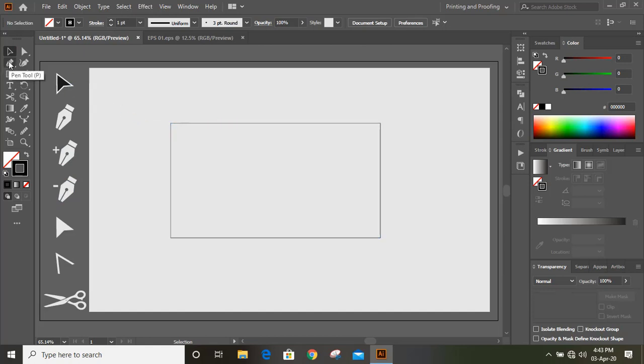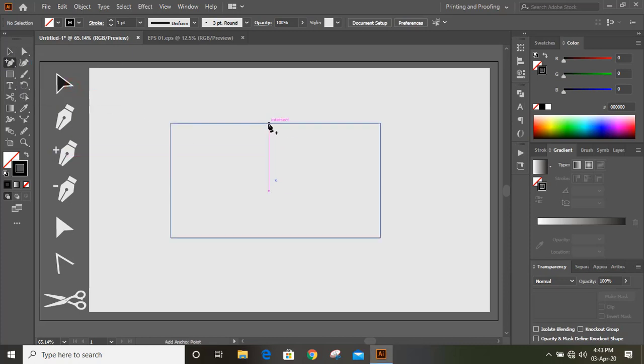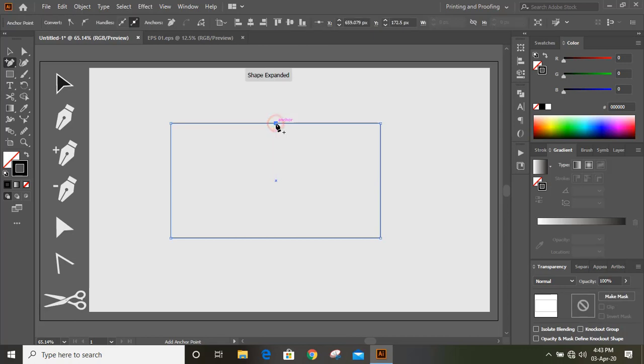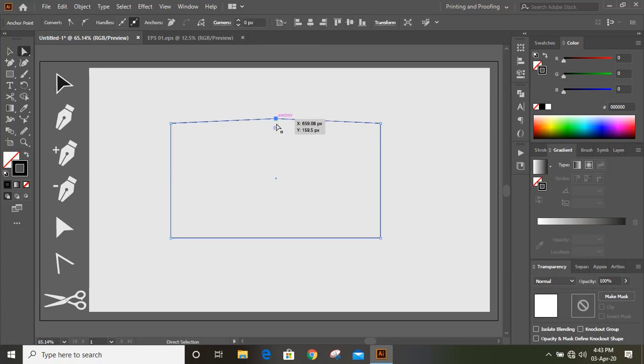From the toolbar under this pen tool, you will find this add anchor point. Now I'll add one anchor point here and now this direct selection tool you can use again and select this new anchor point tool. After selection of this, you can use your arrow key on your keyboard and you can move it like this.